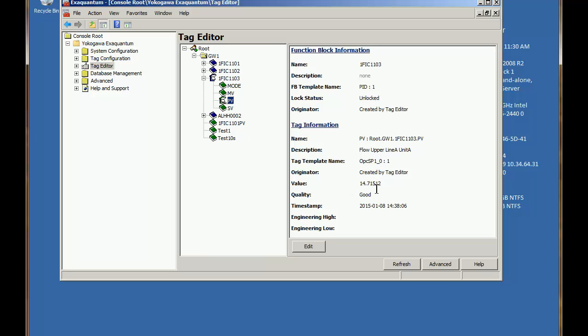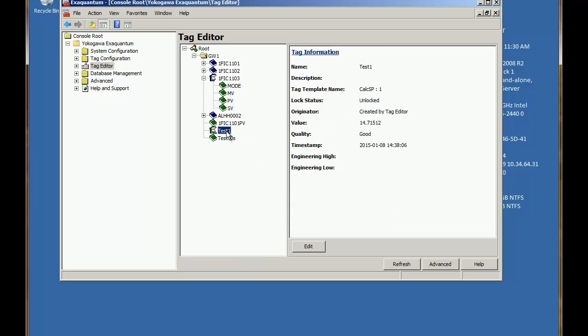So we can see the value changed and we can see the time stamp. And if we go to our calculation we see that that's also changed. So this is the most simple type of calculation you can have, but it's not really very useful.